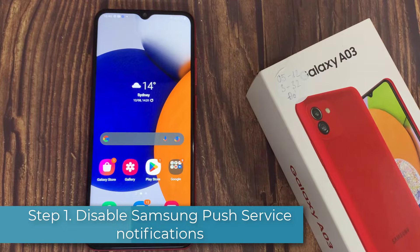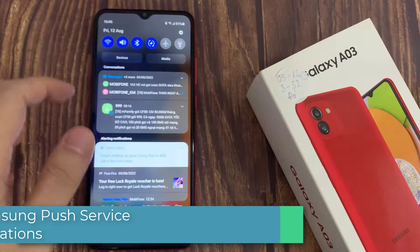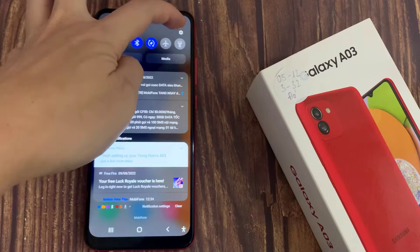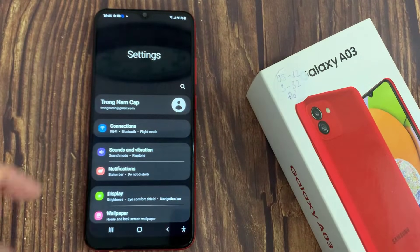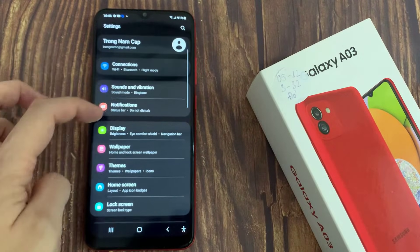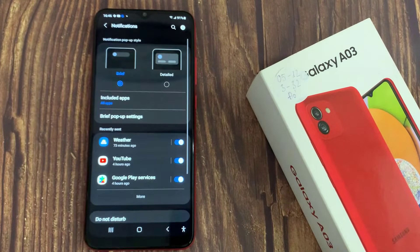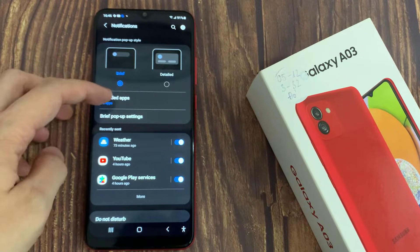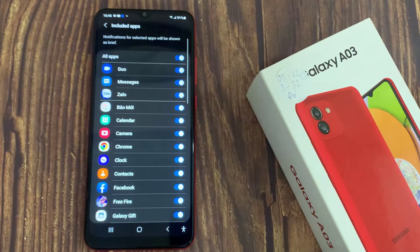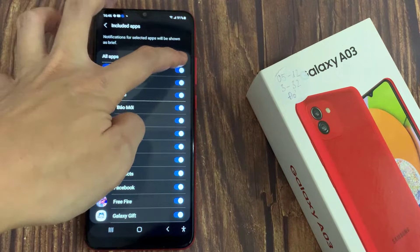Step 1: Disable Samsung push service notifications. Open the Settings app and tap on Notifications. Go into Included Apps and toggle off the All Apps option.